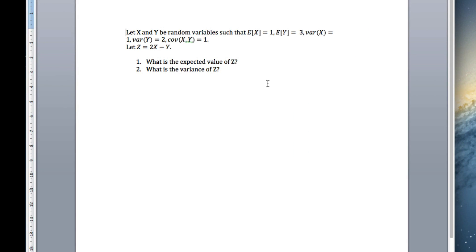This example involves the linear combination of two random variables X and Y. We're given the expected value of both, the variance of both, and the covariance. We're told that the new random variable Z equals 2X minus Y.